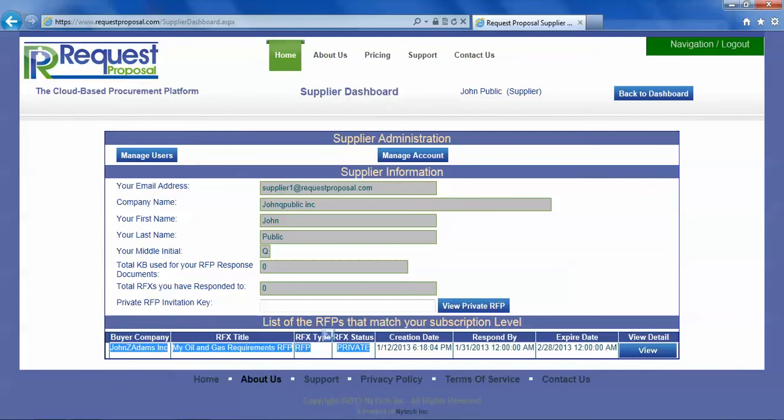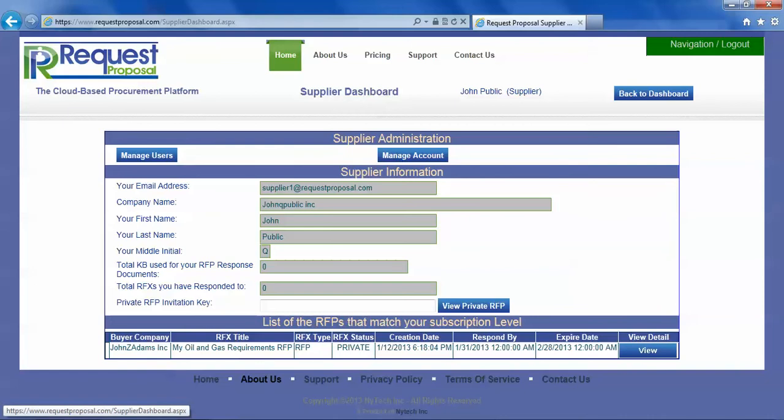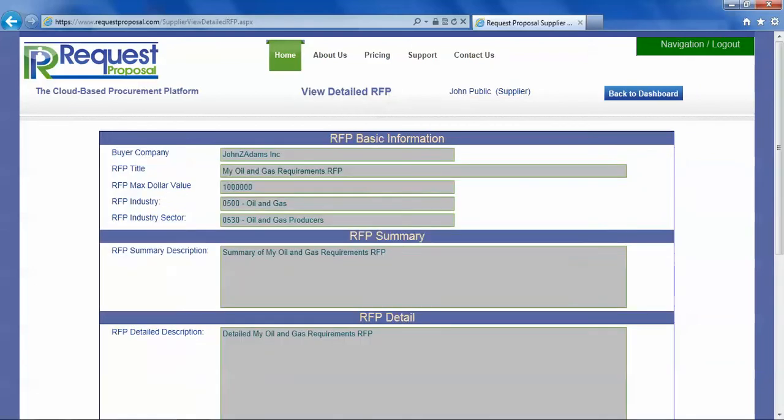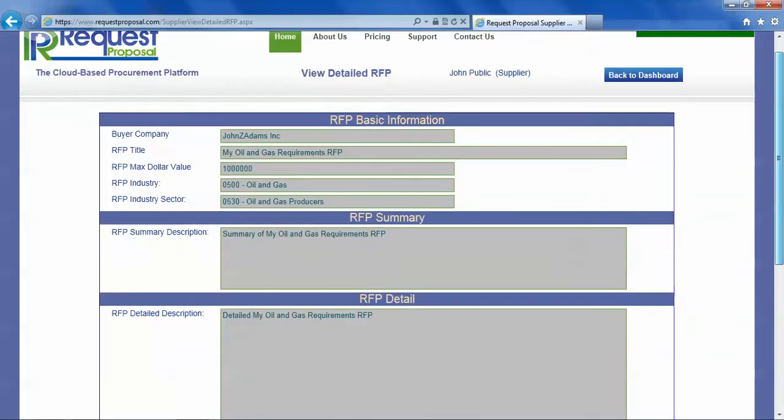It's a private RFP. In another video we showed you how to access a private RFP and you can view that private RFP so you can see the user's requirements.